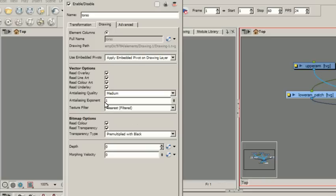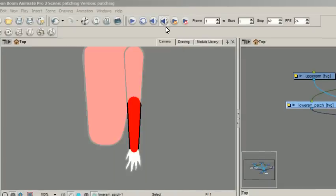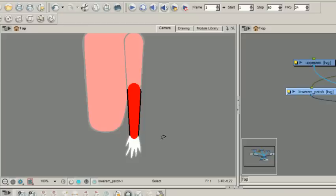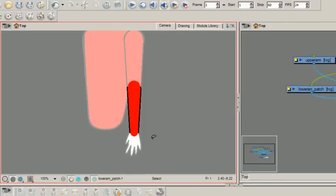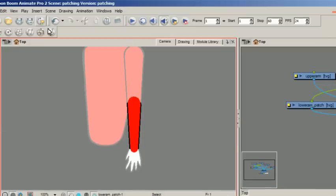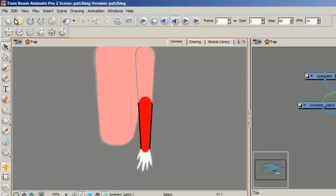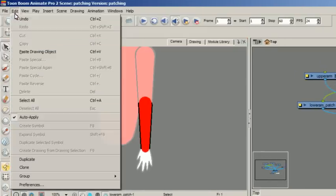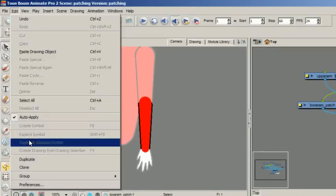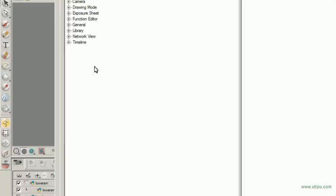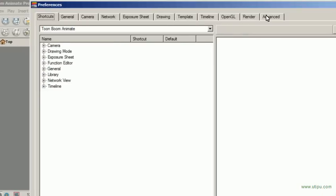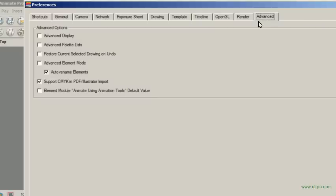And we're using animation tool. Here's a cool thing you can watch out for in your preferences. I'm using Animate Pro tool right now, not Harmony, but it still has the same thing. You can go to your preferences, and if you want to turn off the whole starting out with the animate using animation tools, you just go to your advanced tab in your preferences. You'll notice you have your options coming down. I'll uncheck my element module animate using animation tools default. So turn that off.